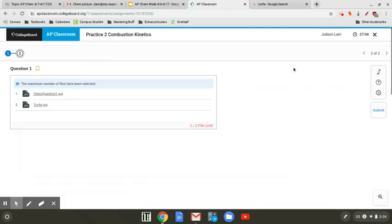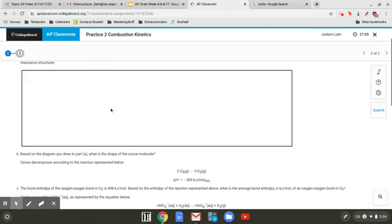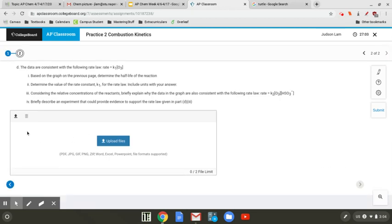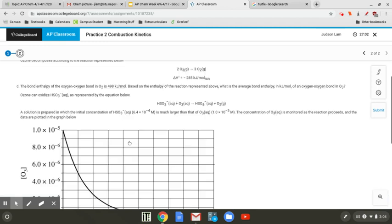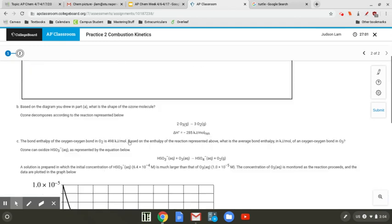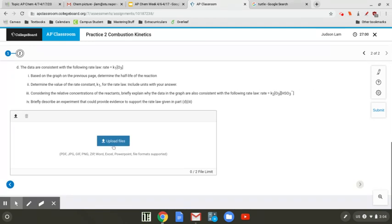The same goes with the second question — you can just upload it the same way I just showed you.